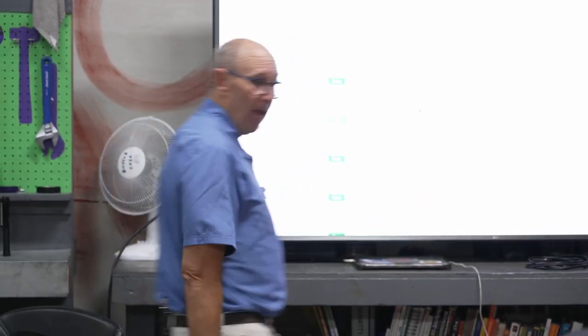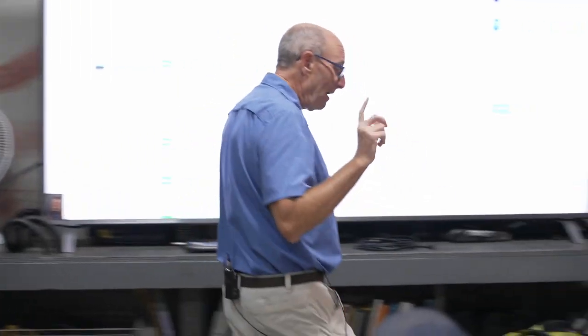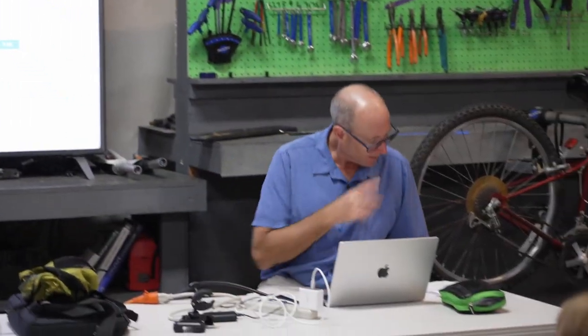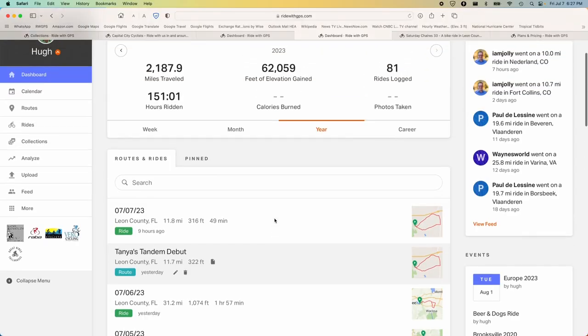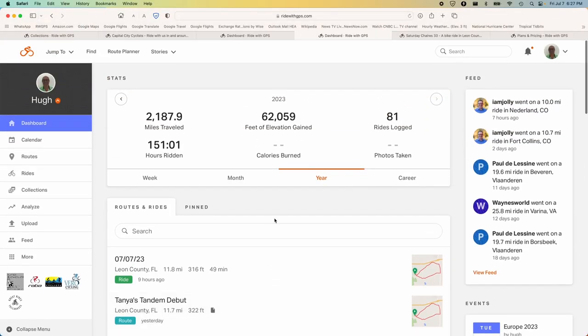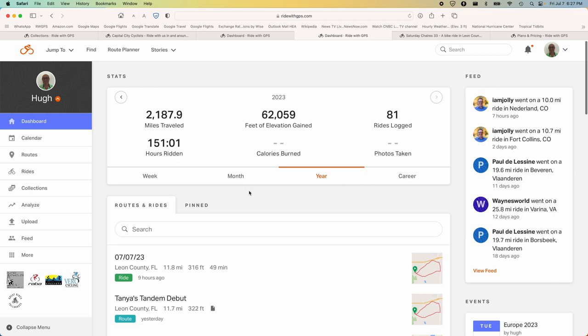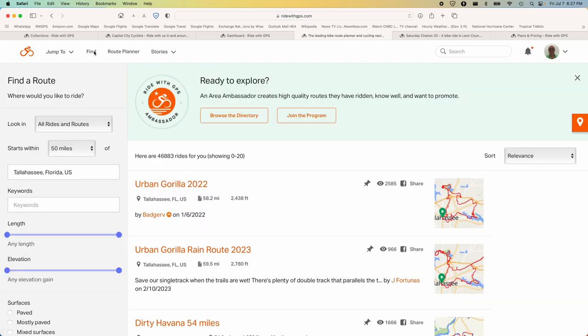You can filter for turn-by-turn routes only. Notice we have a Find option at the very top — it is a main menu option. Find can work literally anywhere in the world. We've used this in some crazy places and there seem to be routes everywhere.